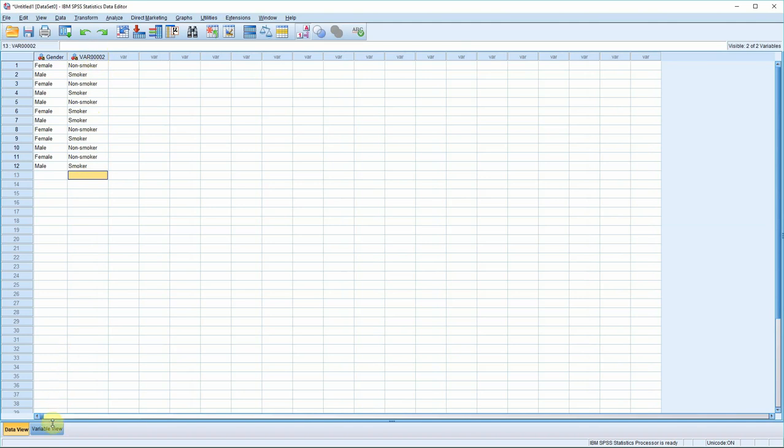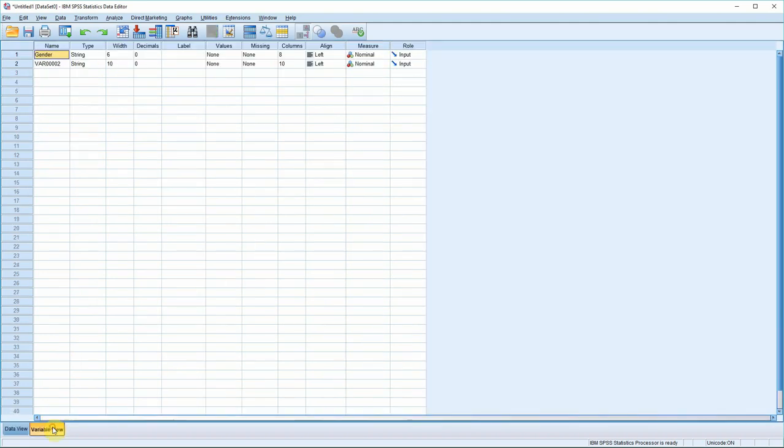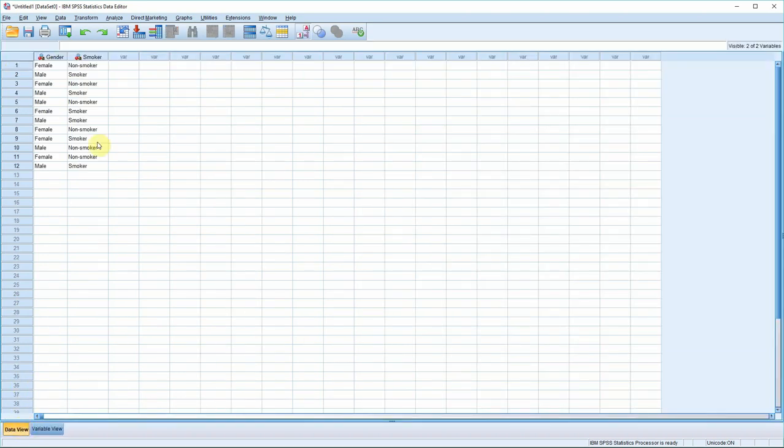All that's left now is to go on to the variable view again, so we can change this name. So, you click the variable view tab, go to the second of our variables, which is the smoking status variable, and change it to smoker. And now back to data view, and you'll see, again, it's changed up the top here.